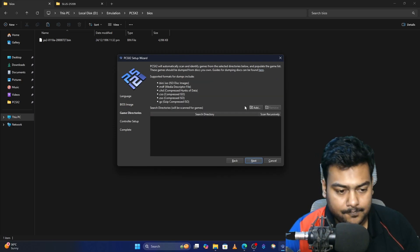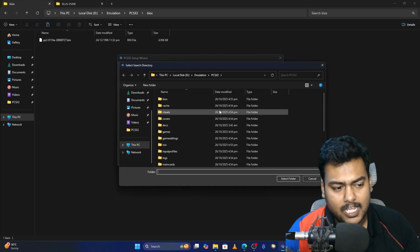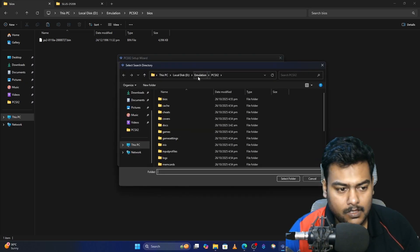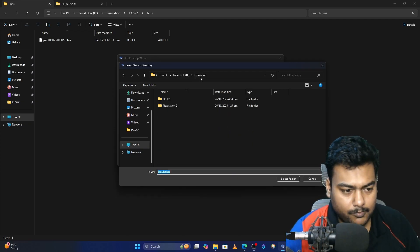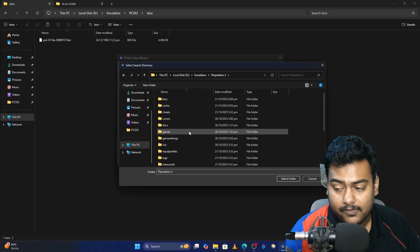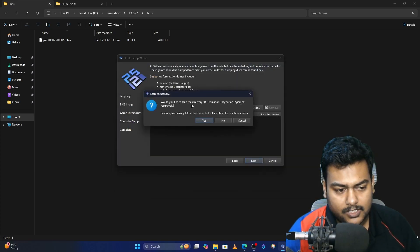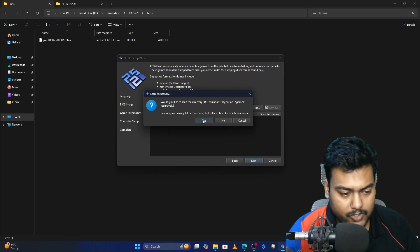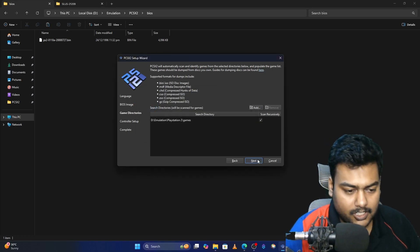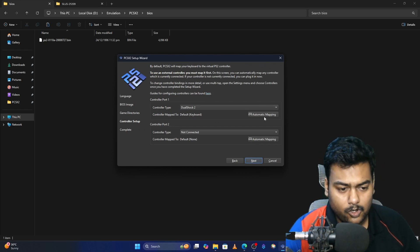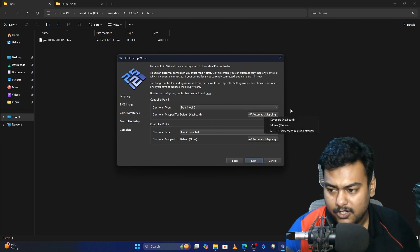Click Next. Now it's asking where your games are. I personally select the games folder, but since I already have games in a different location I'll select that folder. It will ask whether you'd like to scan the directory recursively — click Yes if you want that — then click Next.